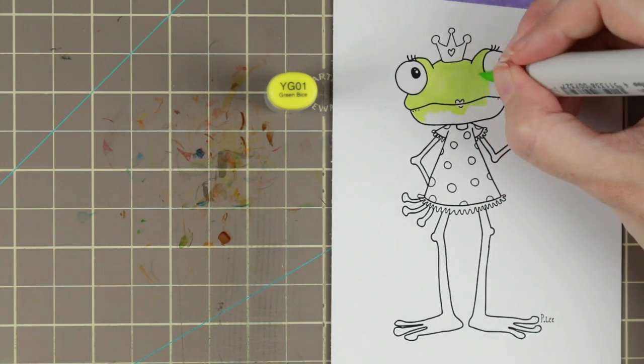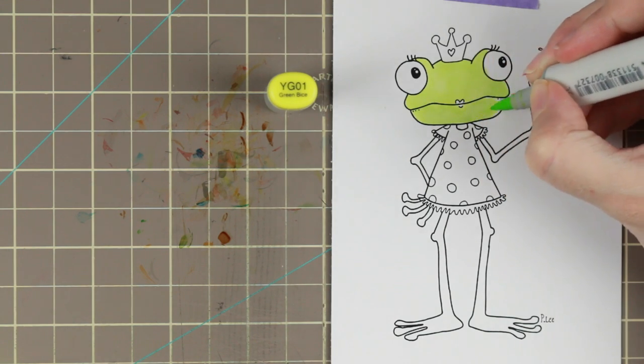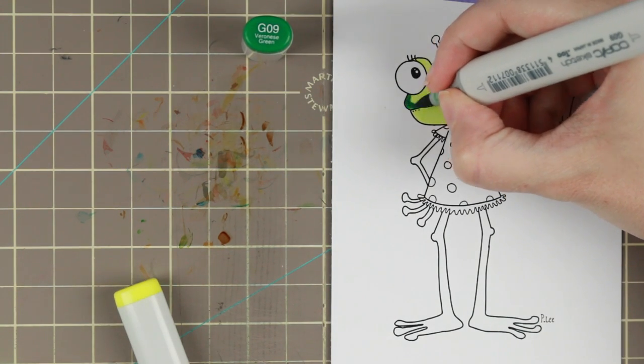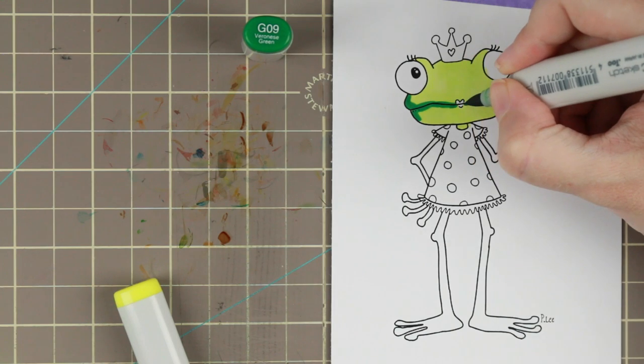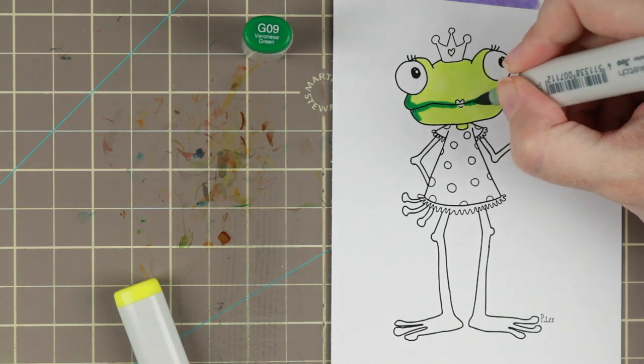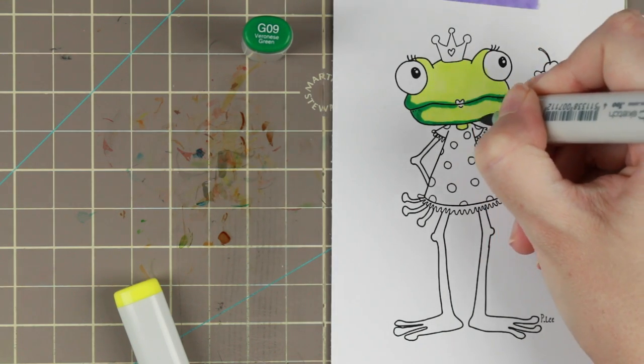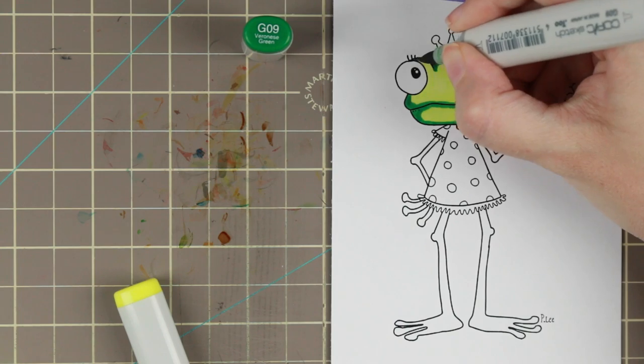She is a digital stamp, so it's just download and start coloring. Don't have to wait for the post to deliver her. She's an adorable little frog.